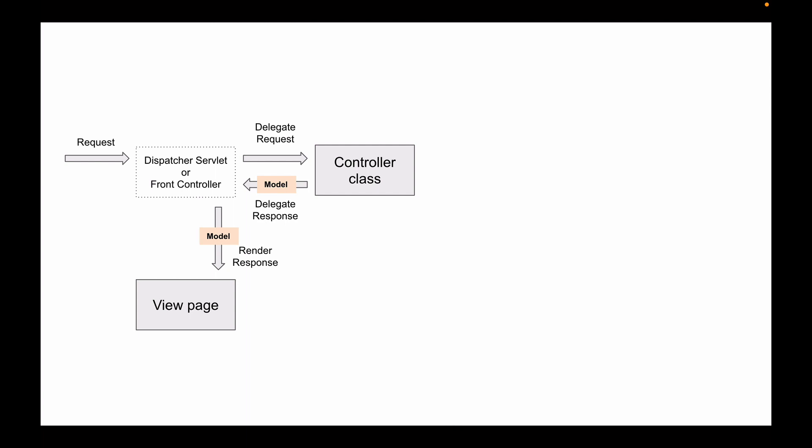The view page is also a page that you will need to create. It can be a JSP page or it can be HTML page. It is a page that can contain JavaScript, CSS, and beautiful images. The good thing is that Spring MVC architecture allows you to use different technologies to create a view page.